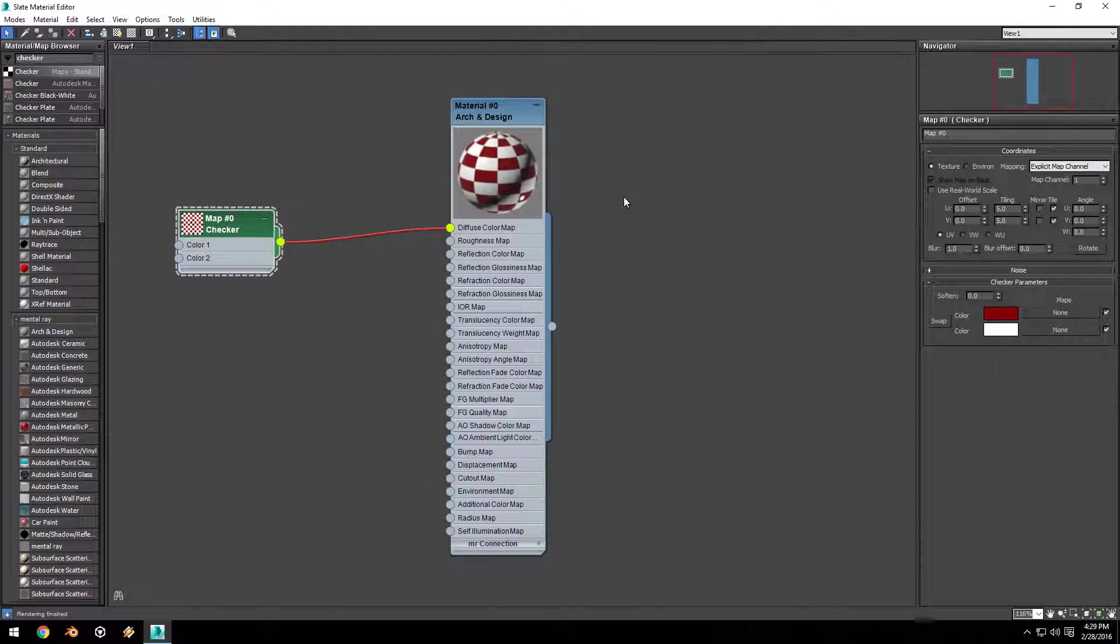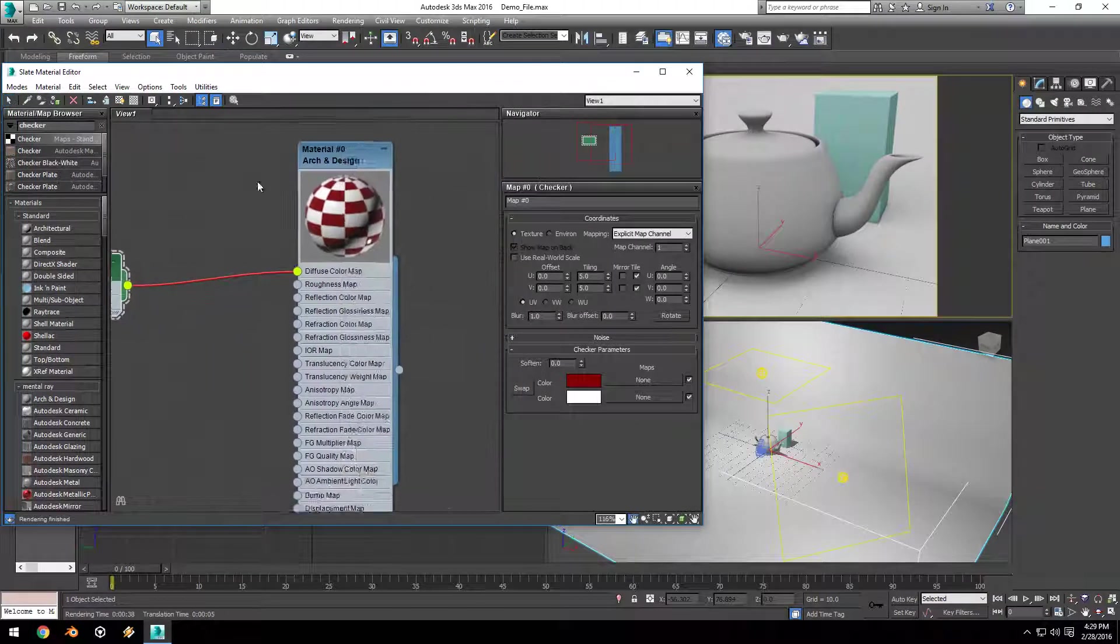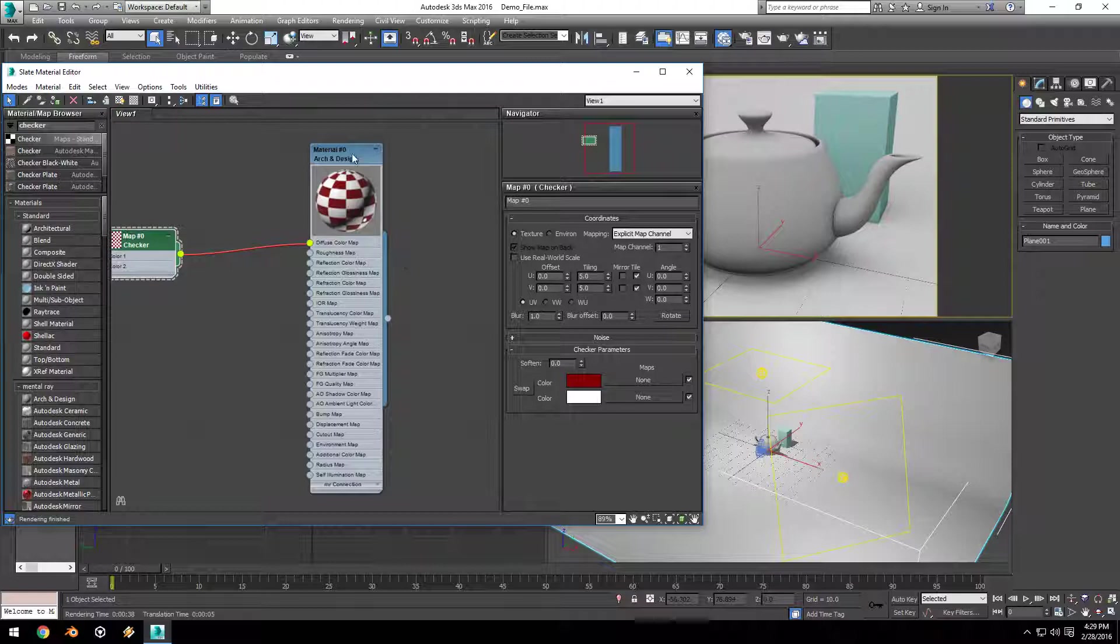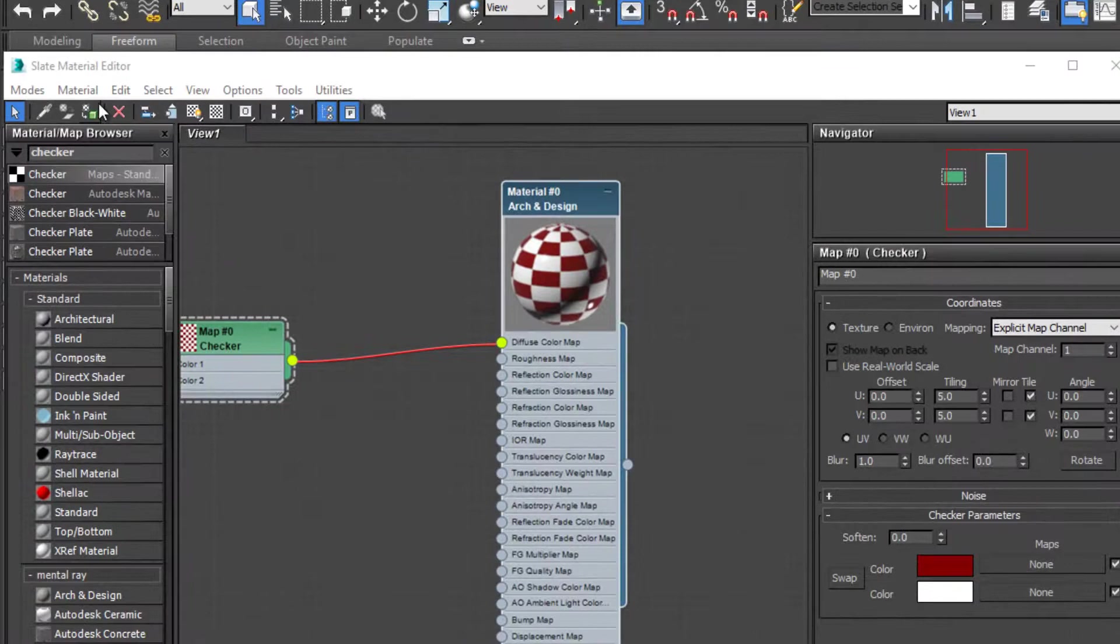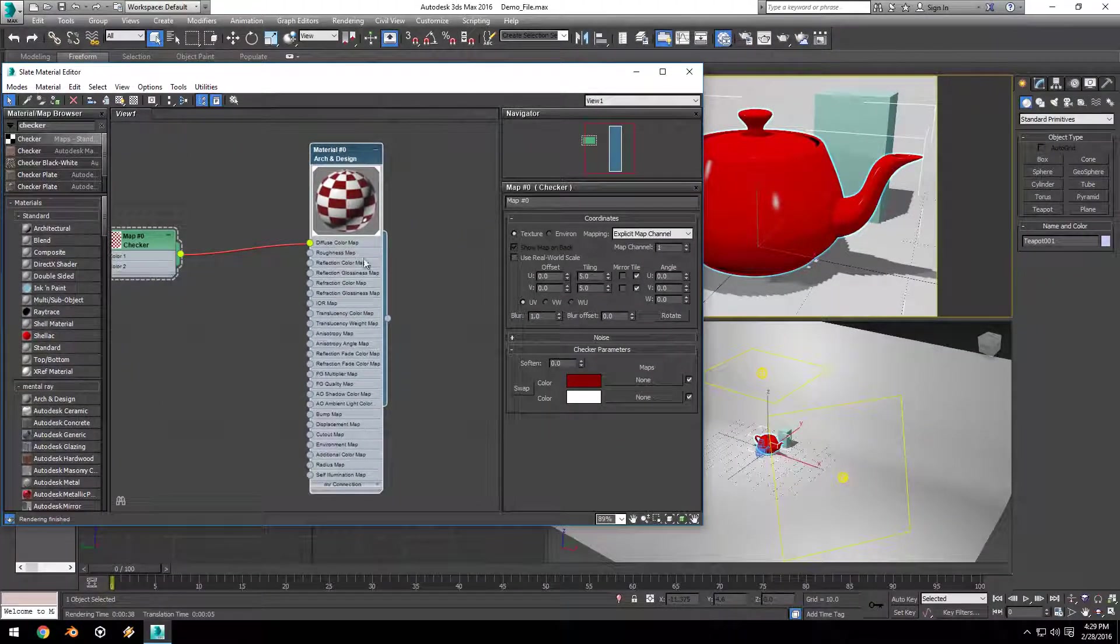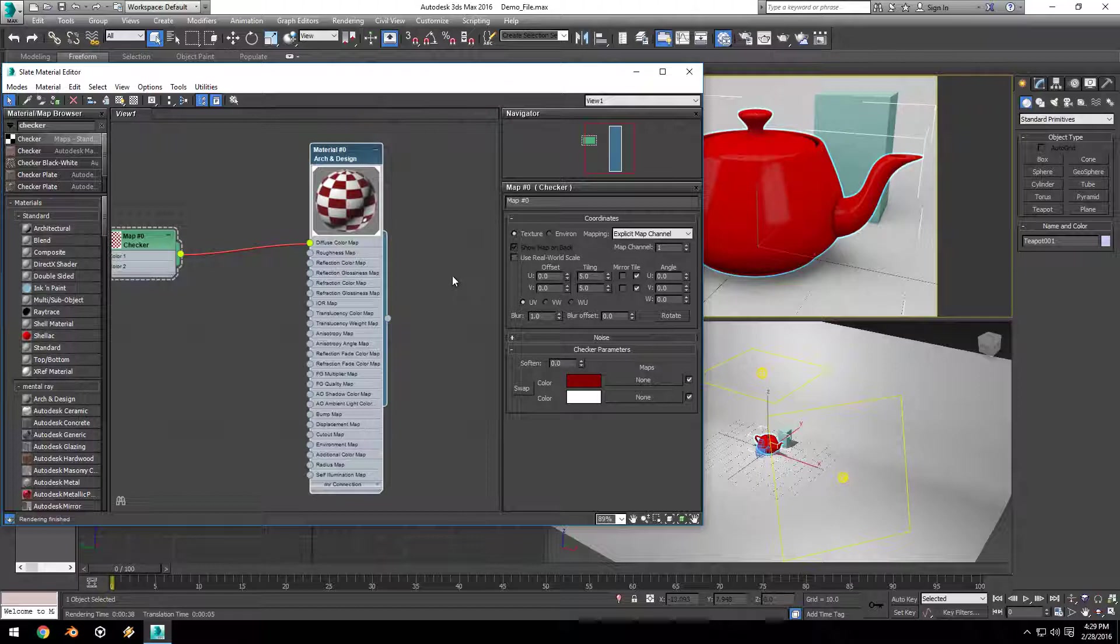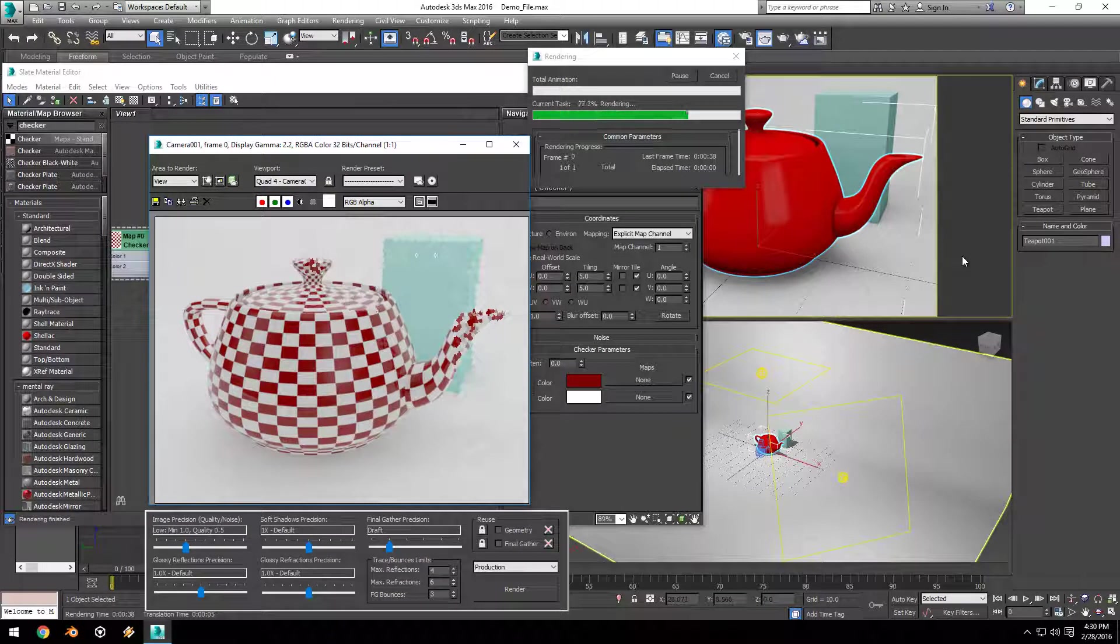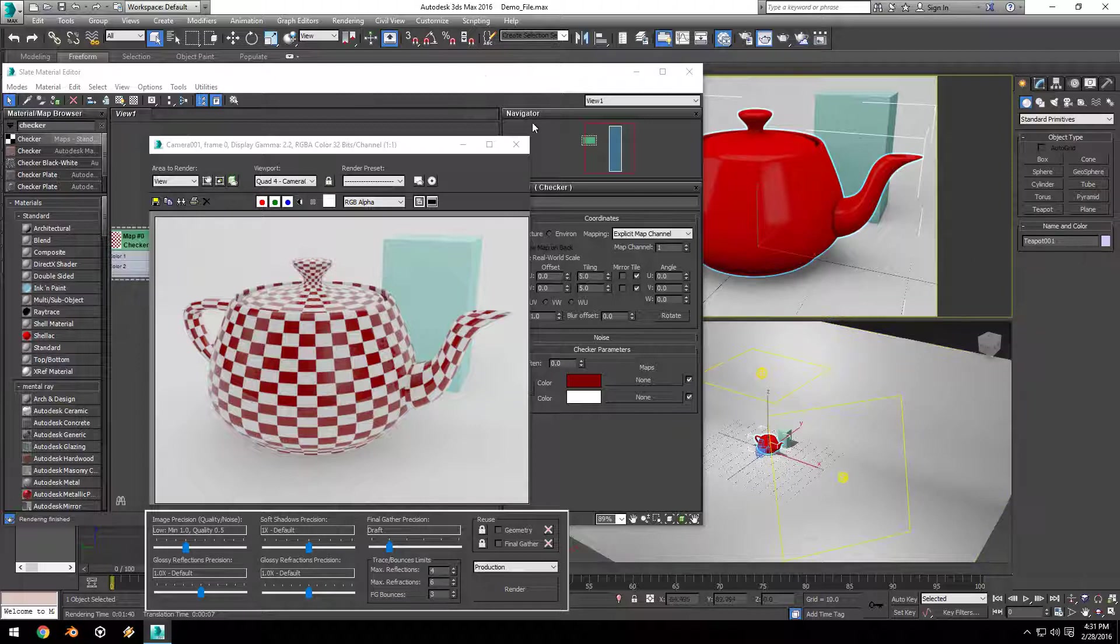A material is useless unless we apply it to our object. I'm going to minimize the window. There are two ways to apply a material to our object. The first way is by selecting our material node and selecting our object and clicking 'Assign Material to Selection.' However, we can also take the material output noodle and drag that onto our object, and that will also apply our material. If we render this, you can see we have applied our red checker material to our teapot object.